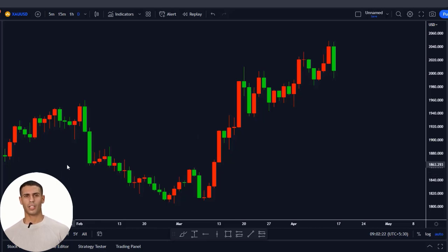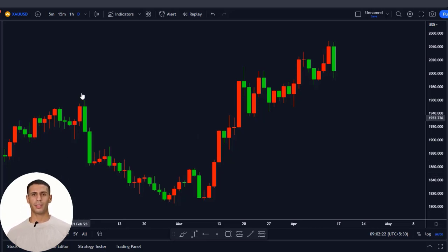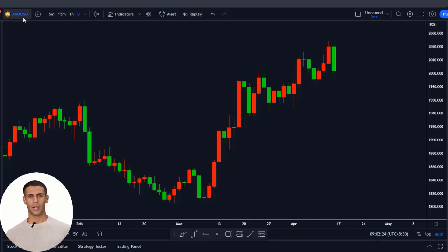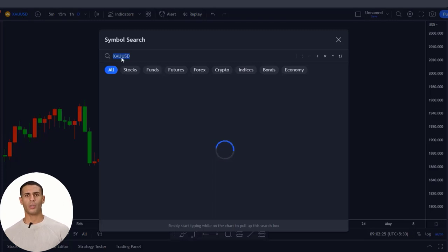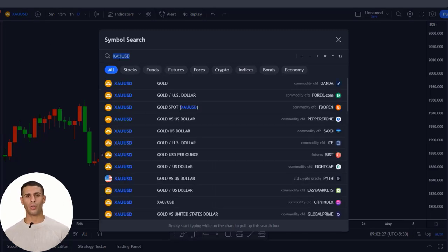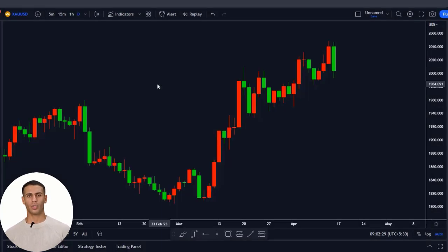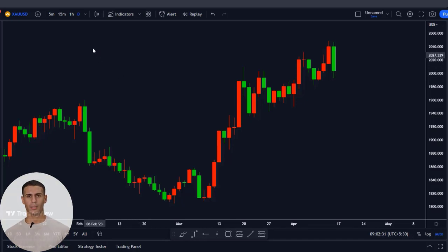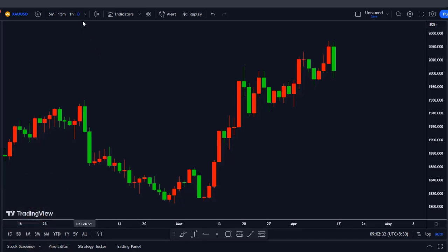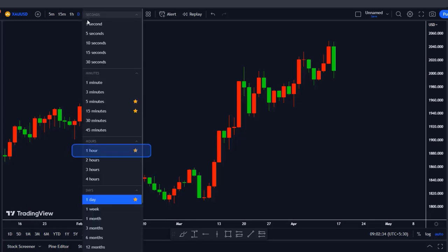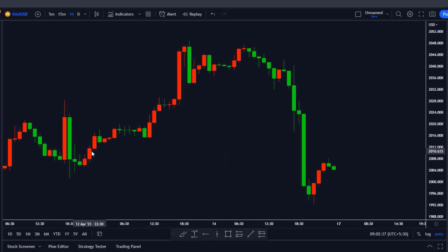Nothing in this video is financial advice — it's all for informational purposes. Let's start with the chart. I want to show you the strategy on the gold chart. You go to the symbol search and choose XAUUSD, which stands for gold. You select it and add it to your chart. Now we're going to change the time frame to one hour. I tested different time frames, but the one hour is the one which works best, so you choose one hour as your time frame.